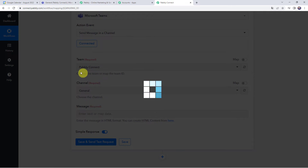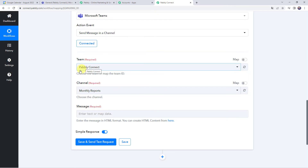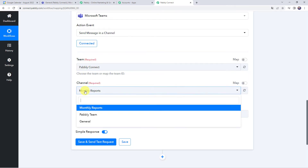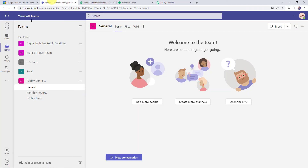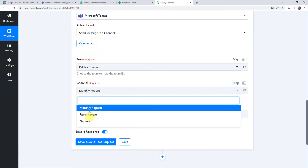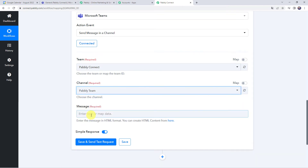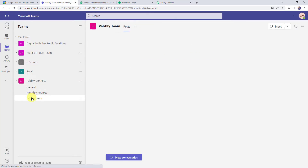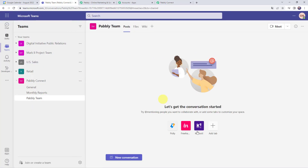In this particular team I have also created some channels — monthly reports, Pably team, and general. The same channel details are captured here in Pably Connect. I want the event details to be shared on my Pably team channel, so I will select that channel.